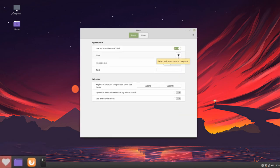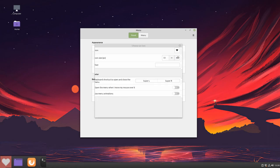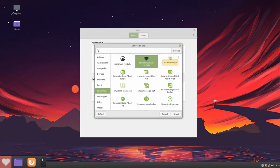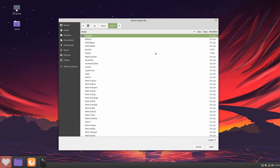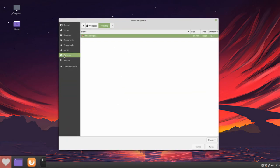We can also use a picture of our choice by clicking on the icon, going to Browse, navigating to a saved picture, and clicking Open.